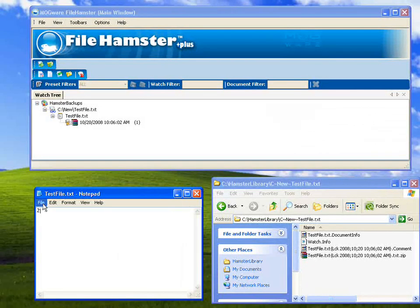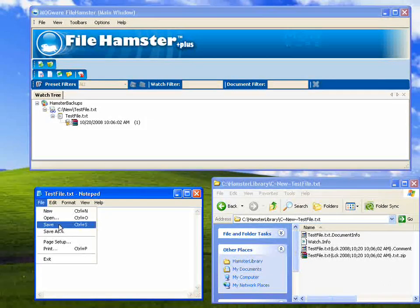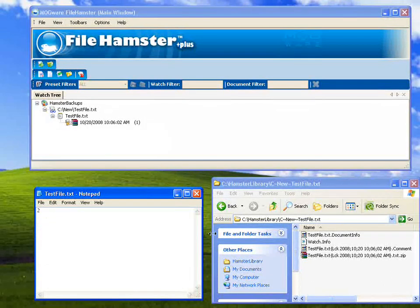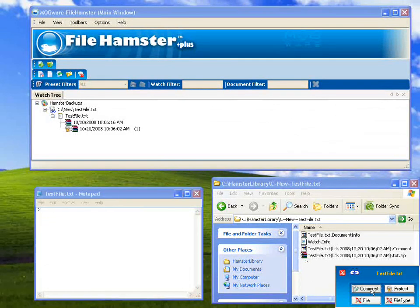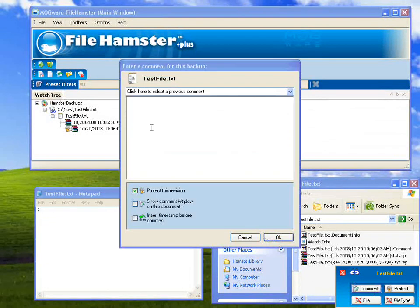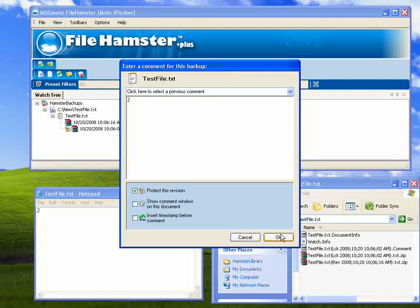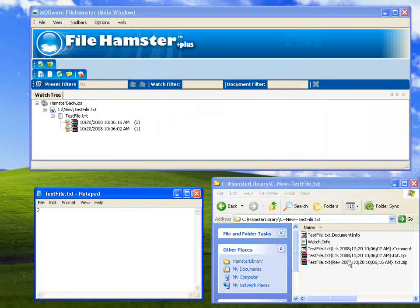So whatever revisions I make from here on out, they will all be zipped in this directory.